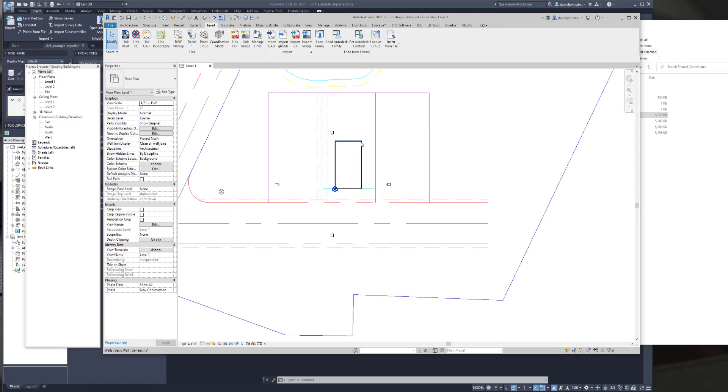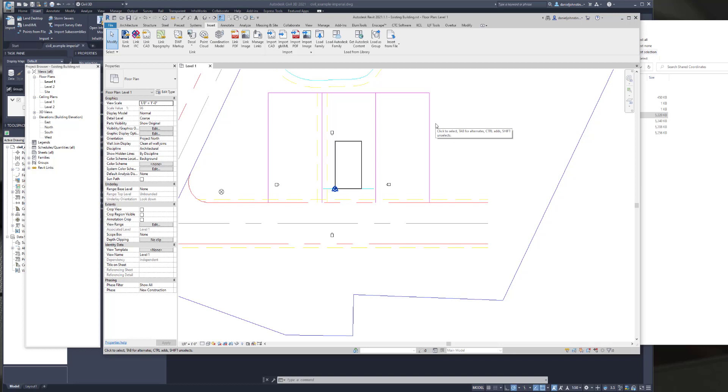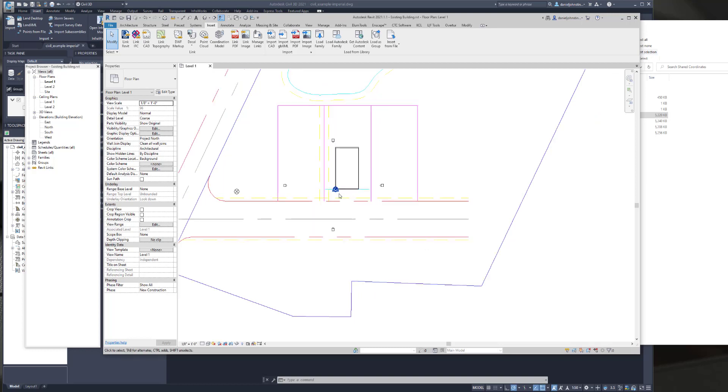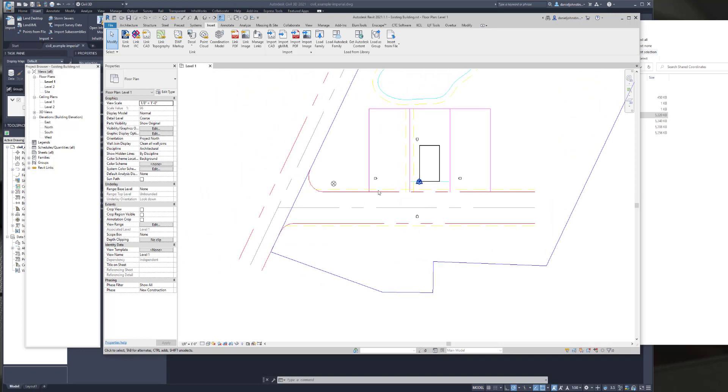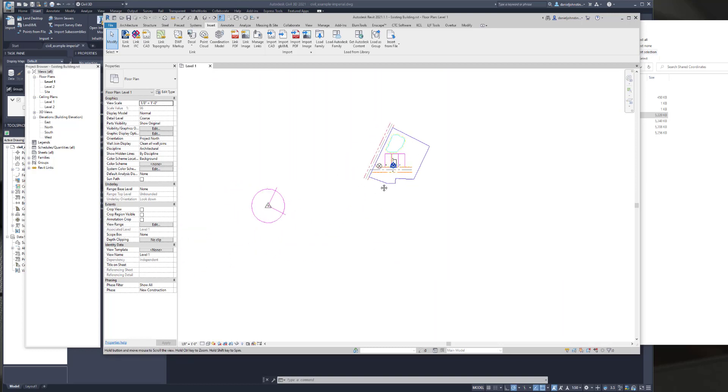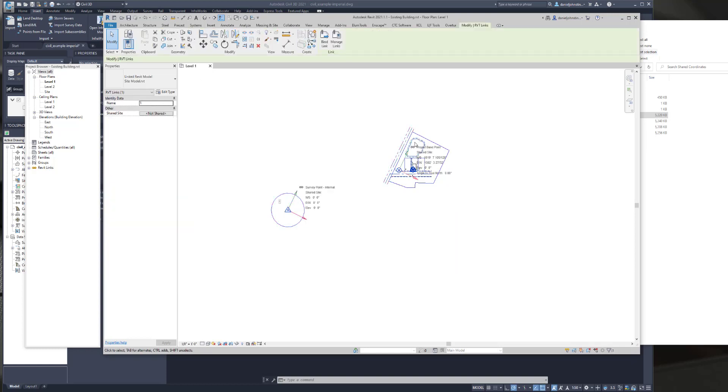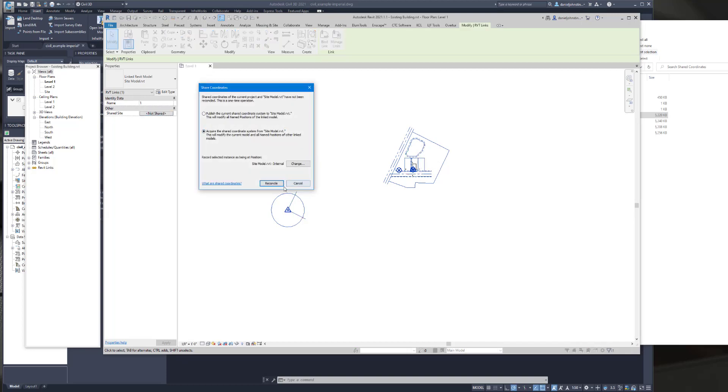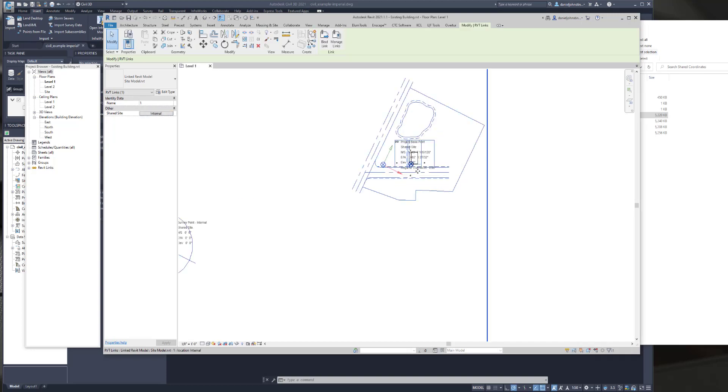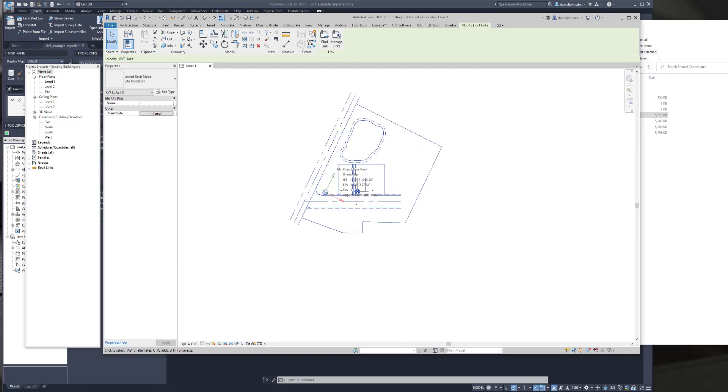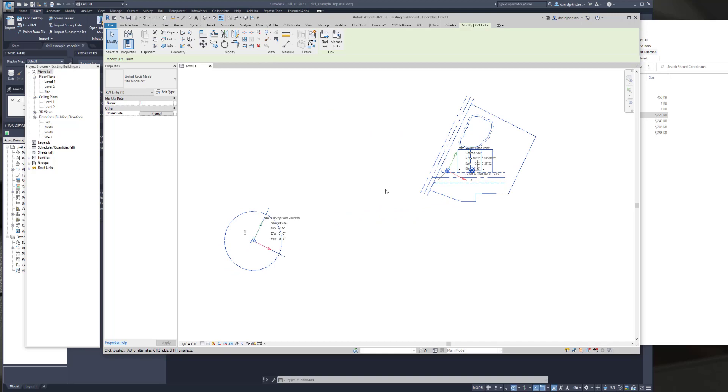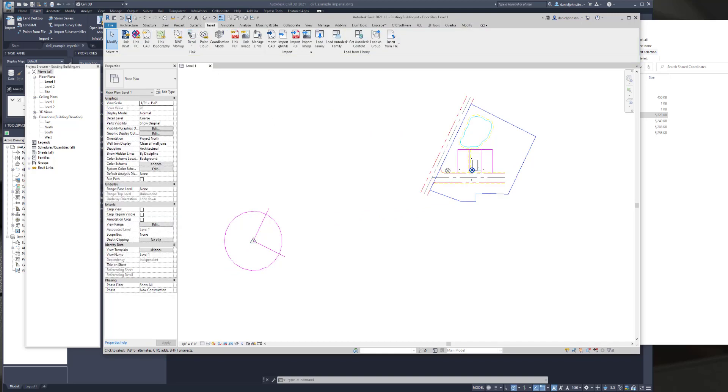Now that we have the site file, the Revit site file, which already has shared coordinates enabled, we're going to go ahead and acquire the shared coordinates for that file into this file. So notice the survey point right now is again at the building origin. As soon as we acquire the shared coordinates, the survey point in this file is going to move to align with the origin of the site file, which aligns with the origin of the CAD file. So we're going to select that linked Revit model, and we're going to acquire shared coordinates. So survey point moved. Now the survey points align. The two project-based points not aligning doesn't matter. Those are not part of this equation at all. So we're going to also pin this linked site file for now so it doesn't move. And then we're going to save.